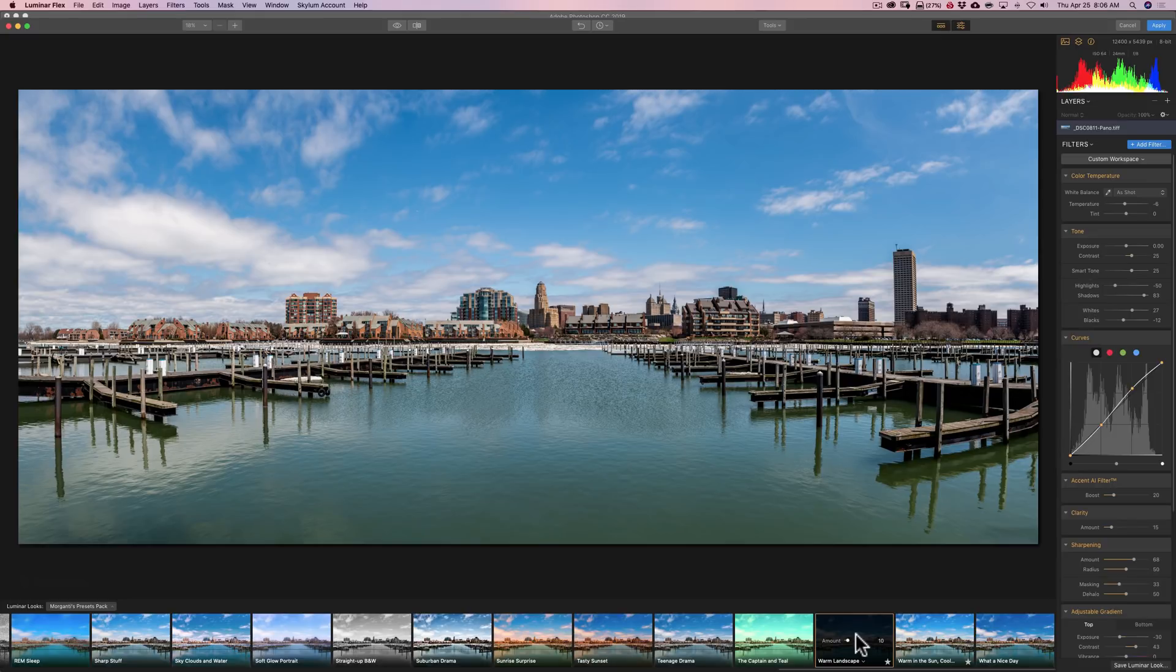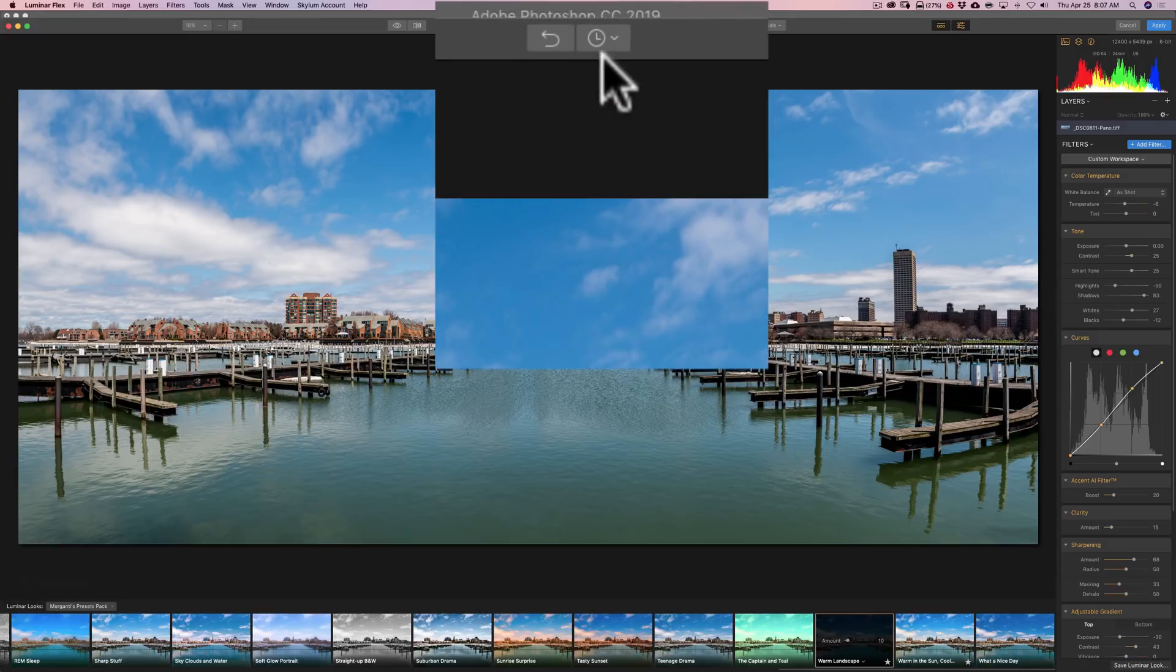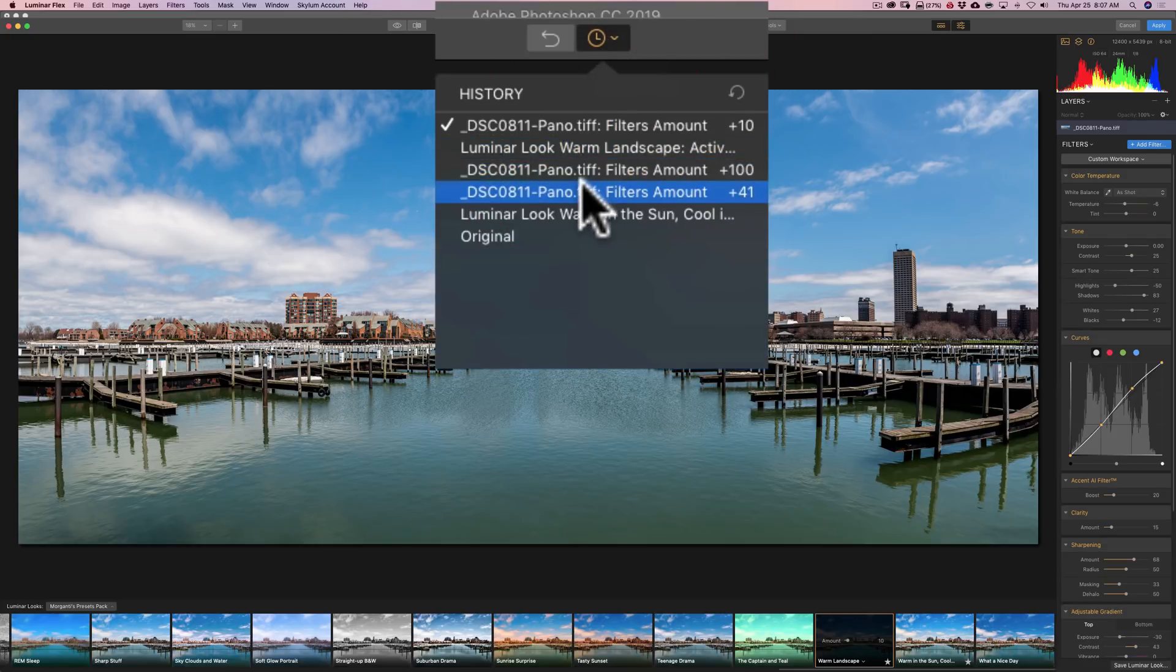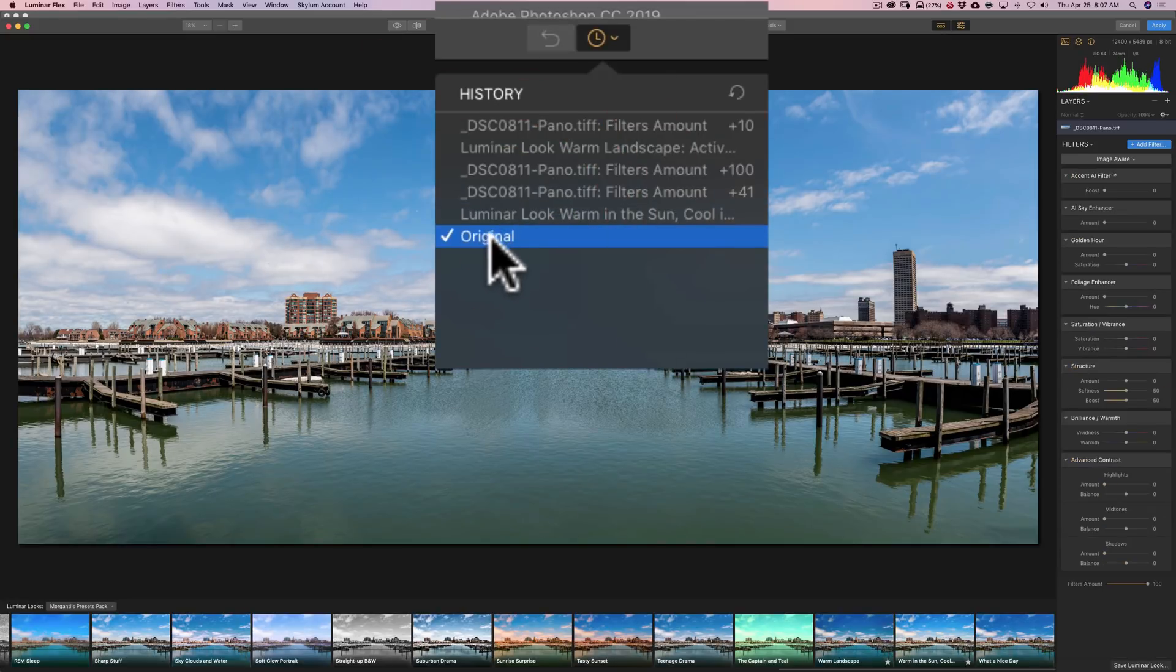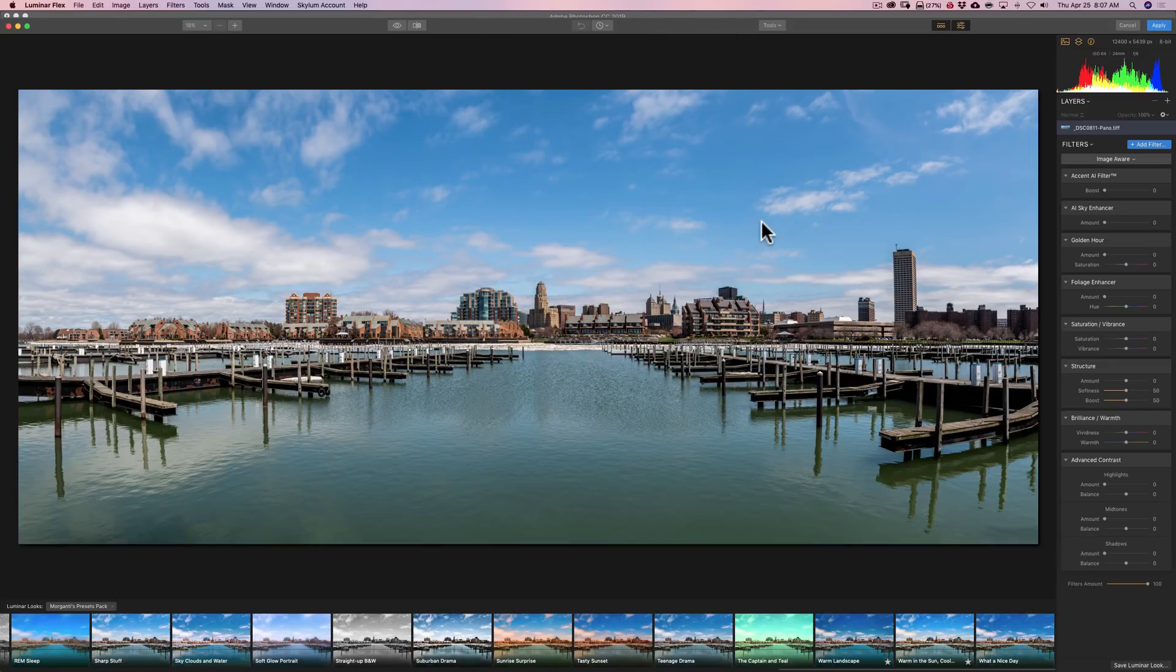Now, one nice feature, Luminar Flex, is it has a history panel. So if you go up here with a little clock is at the top and click there, you see that everything I've done to this image is listed. So I'll go back to the original image. So this is right at the beginning. And that is if nothing happened, we just brought the image into Luminar Flex.